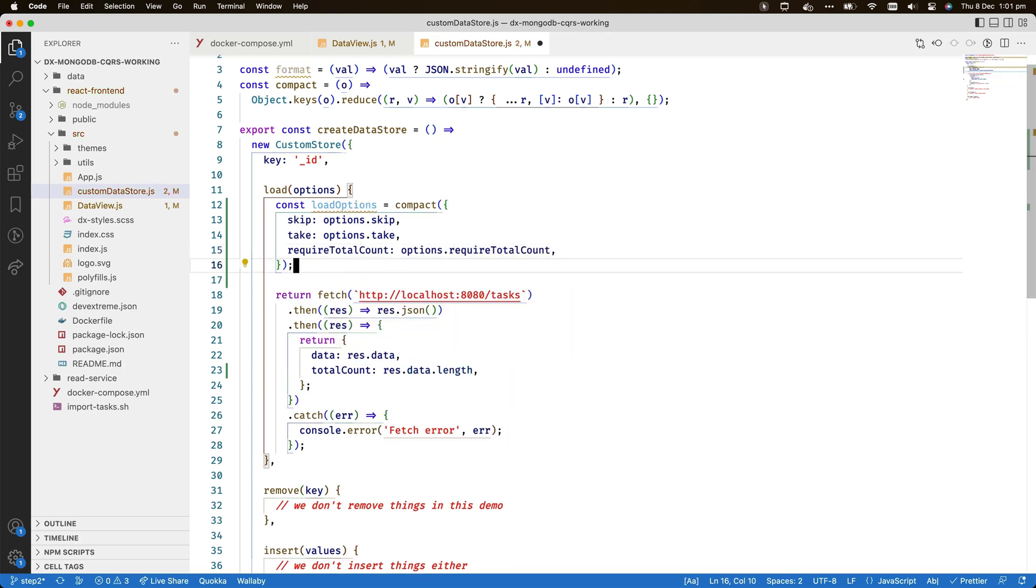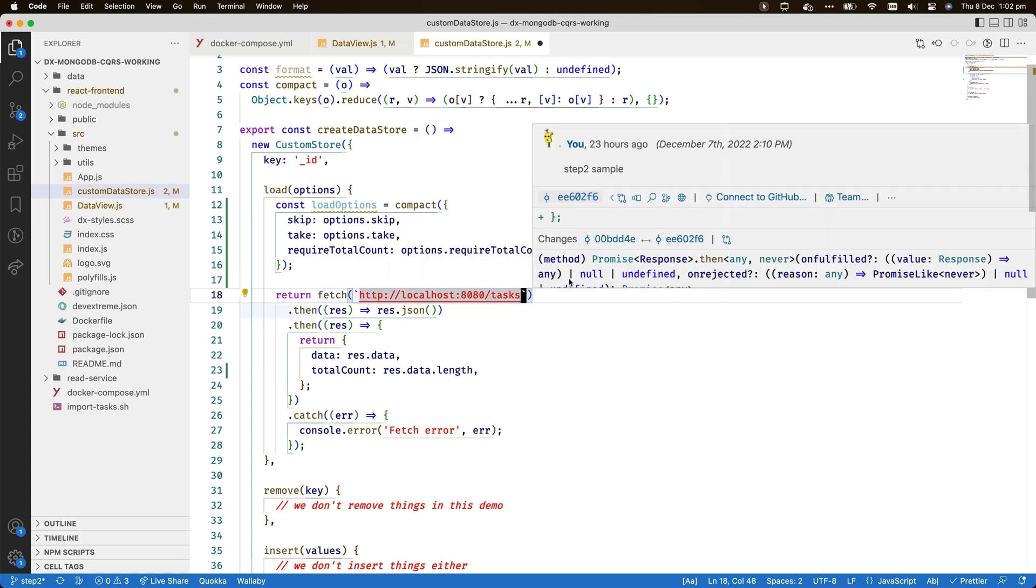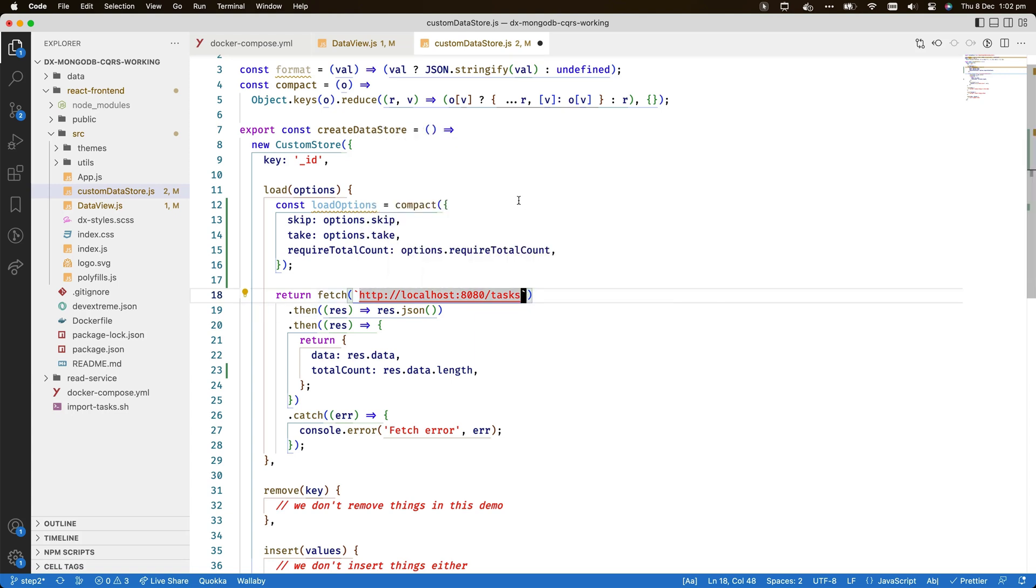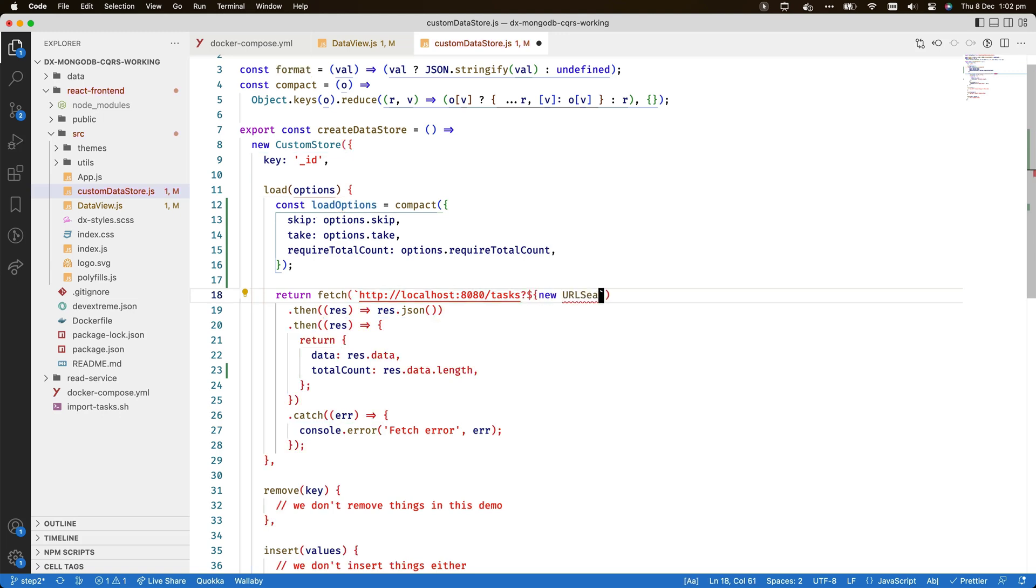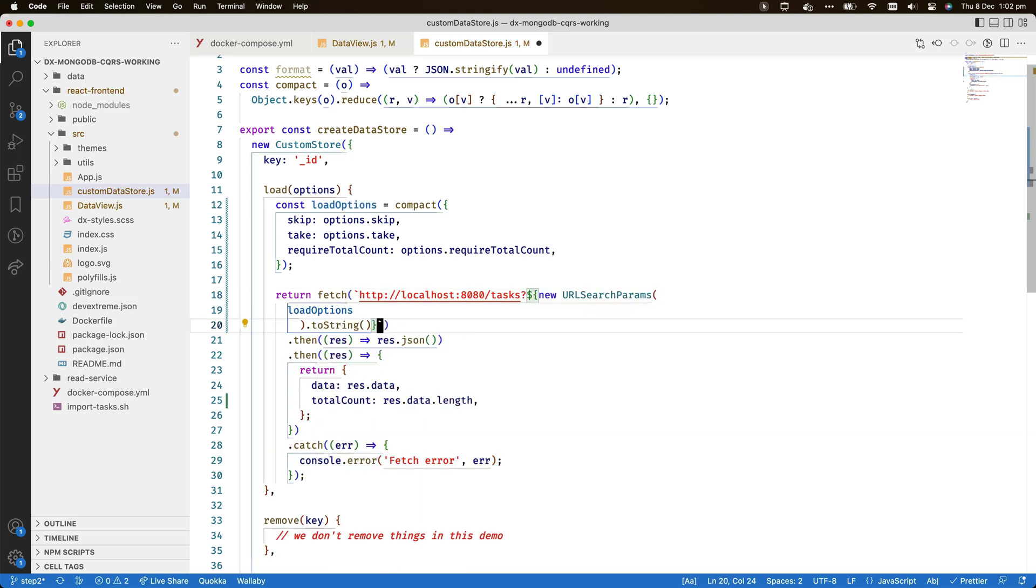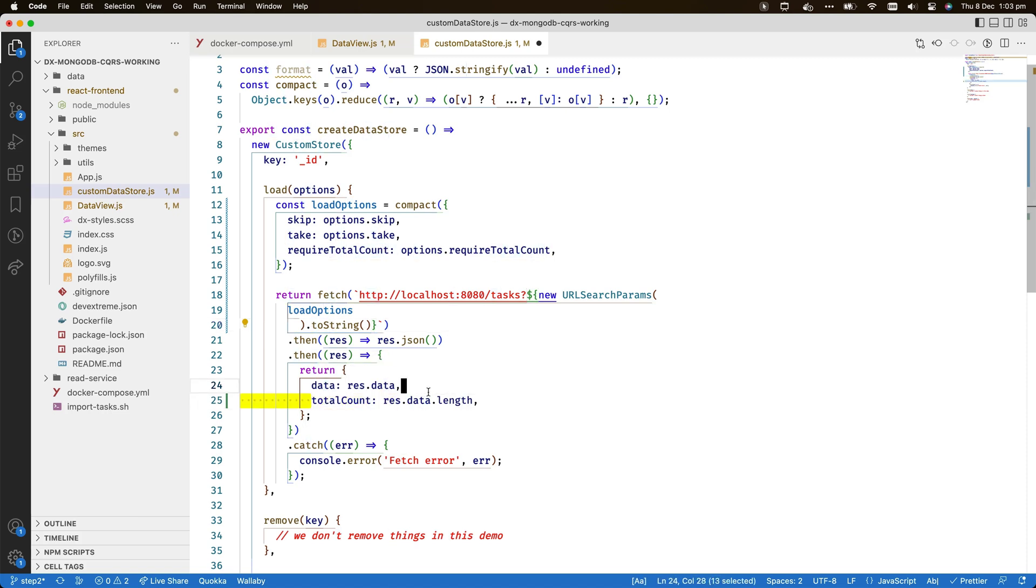However, I use the helper compact, which is already declared above, to make sure that only those options with defined values are included when the service is called. I extend the URL for the fetch call to include the new parameters. I add a value to the return statement and once more use the compact helper for efficiency.